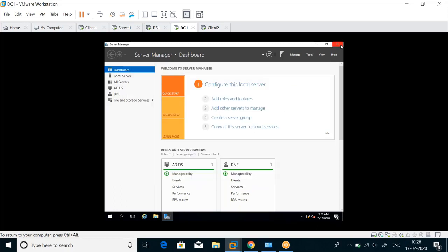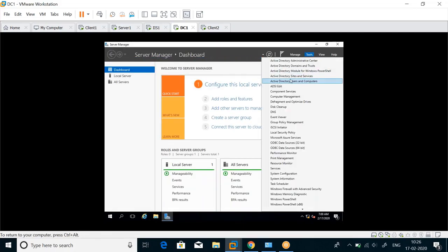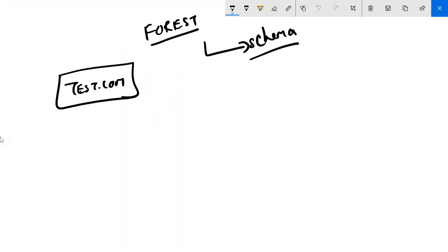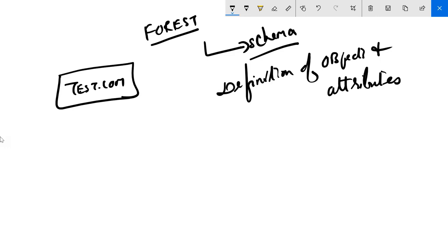These attributes have to be defined somewhere. When you create a user, the attributes that user will have must be picked up from somewhere. You never manually define that a user will have a department or telephone number - it has to be stored somewhere. The location where the definition of objects and attributes is stored is known as the schema.